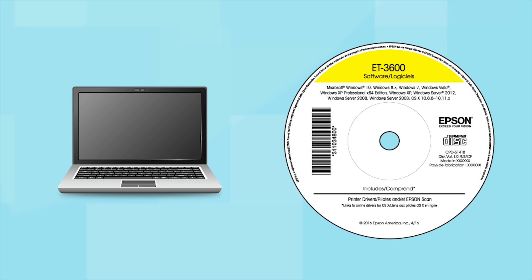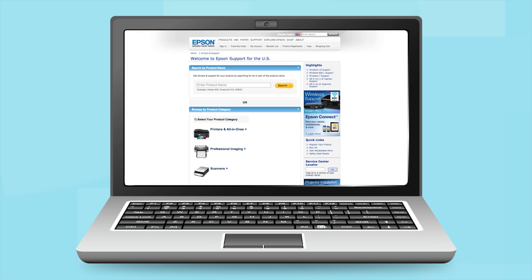Insert the CD that came with your printer. If you do not have a CD-ROM drive, download the software from the Epson support site.